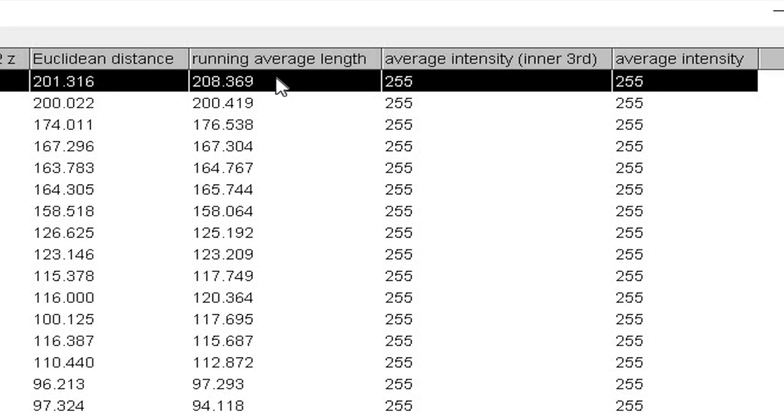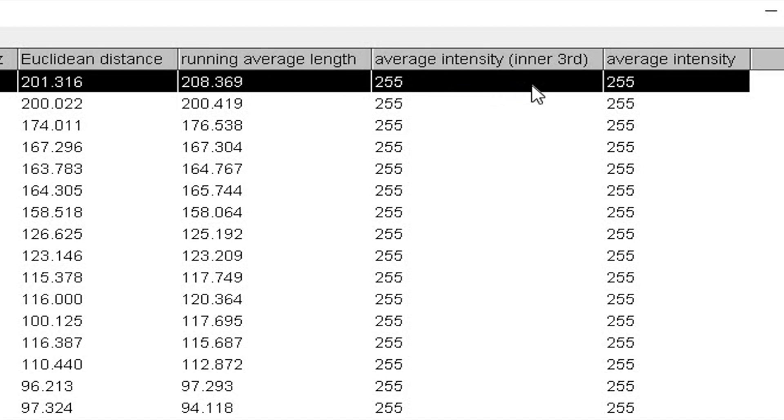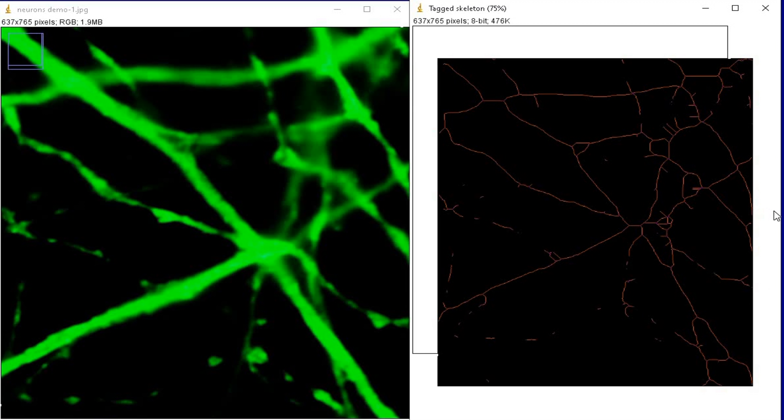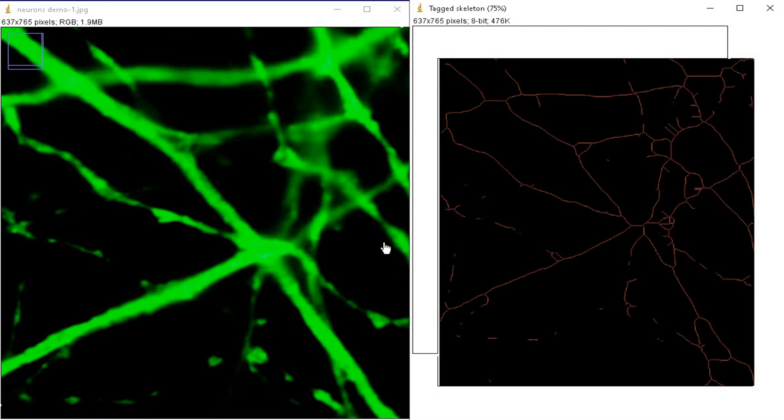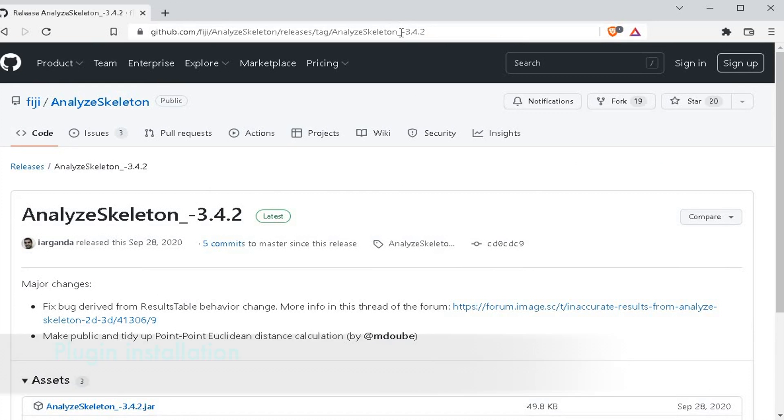In addition, the result also displays the running average length and the average intensity. Thus, we successfully analyzed the branching information of the neurons.